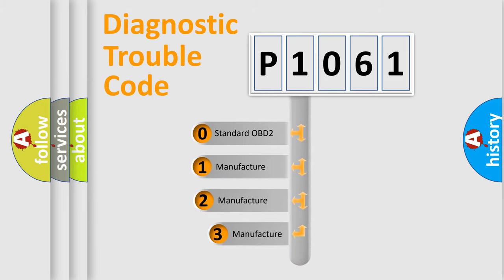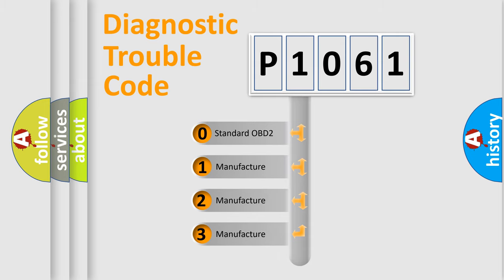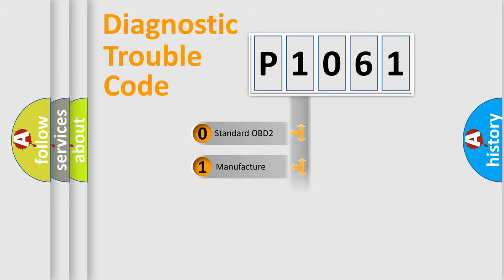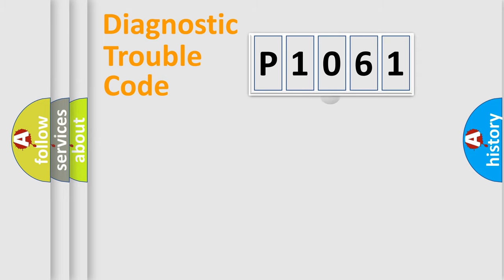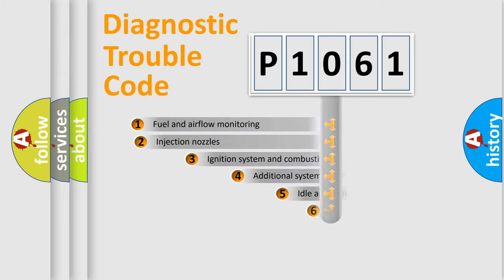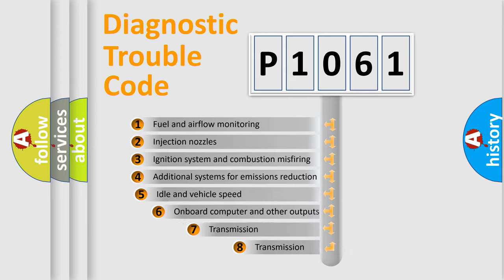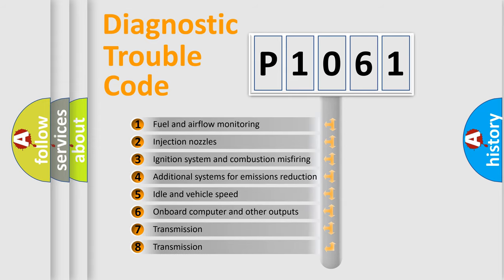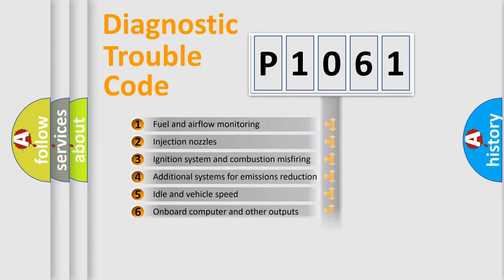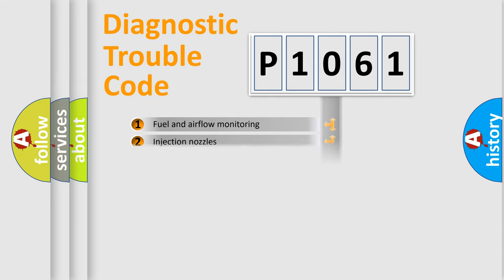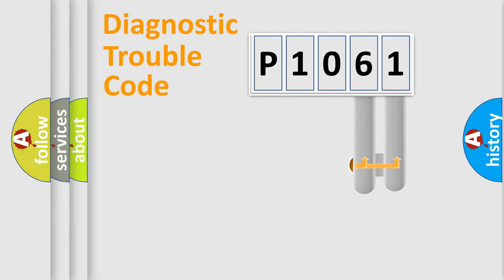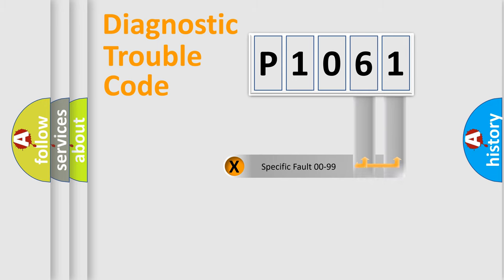If the second character is expressed as zero, it is a standardized error. In the case of numbers 1, 2, 3, it is a manufacturer-specific error. The third character specifies a subset of errors. The distribution shown is valid only for the standardized DTC code. Only the last two characters define the specific fault of the group.